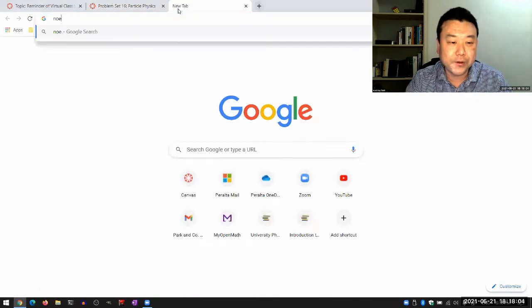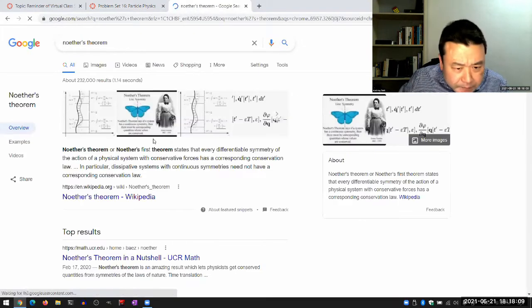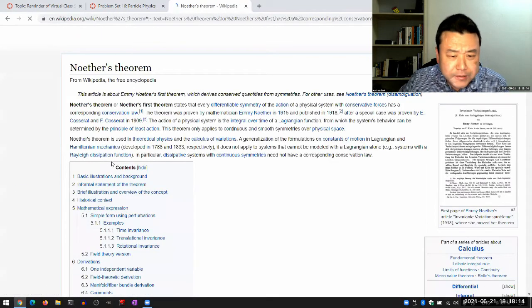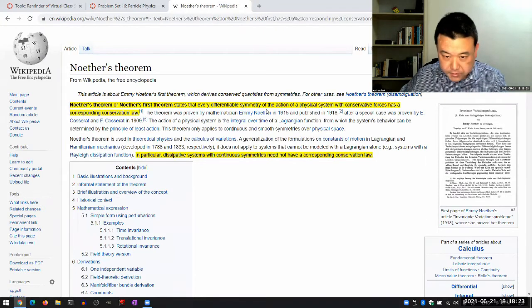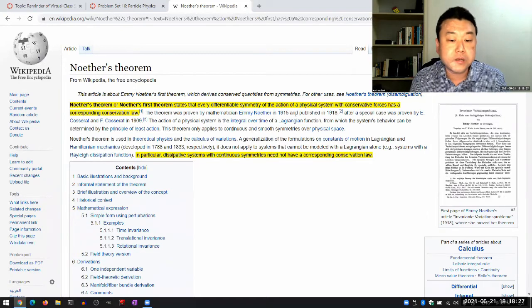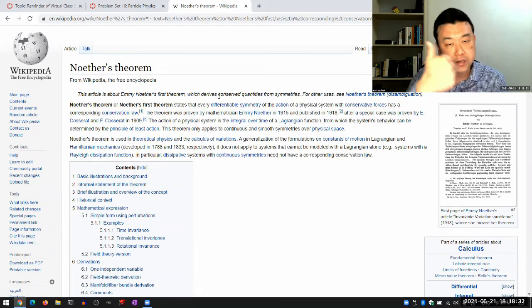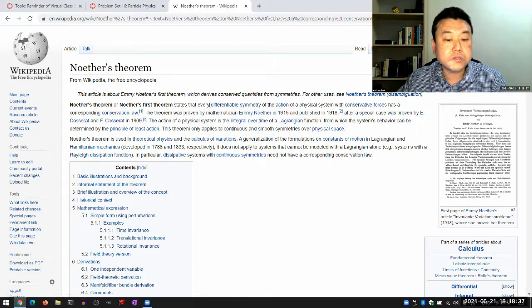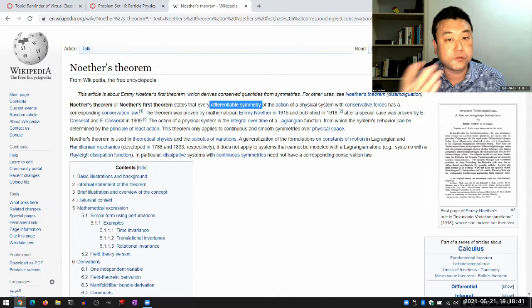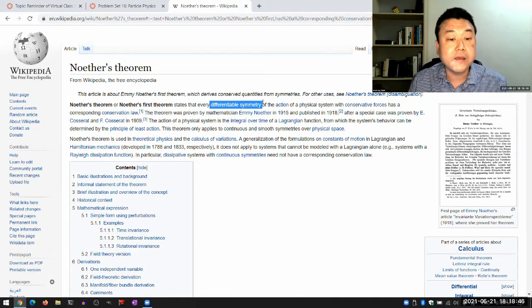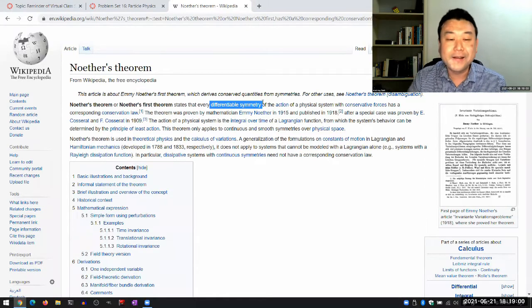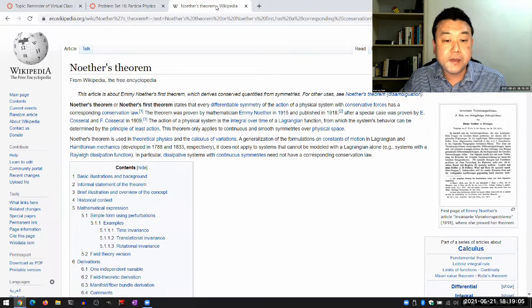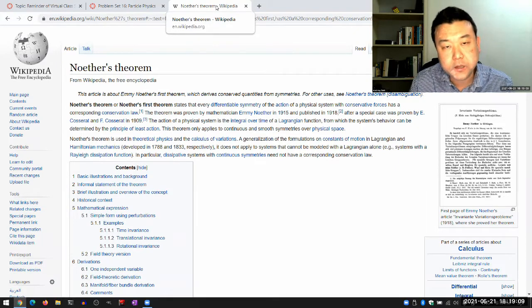It's Noether's Theorem, named after Emma Noether — she proved the theorem that says whenever there's a differentiable symmetry, meaning continuous symmetry, like a translational or rotational symmetry, those continuous symmetries lead to a conserved quantity. This is an important theorem in classical mechanics. It gives the mathematical connection between conserved quantities that people noticed long before Noether proved this theorem, and the mathematical structure of the physical laws we observe.